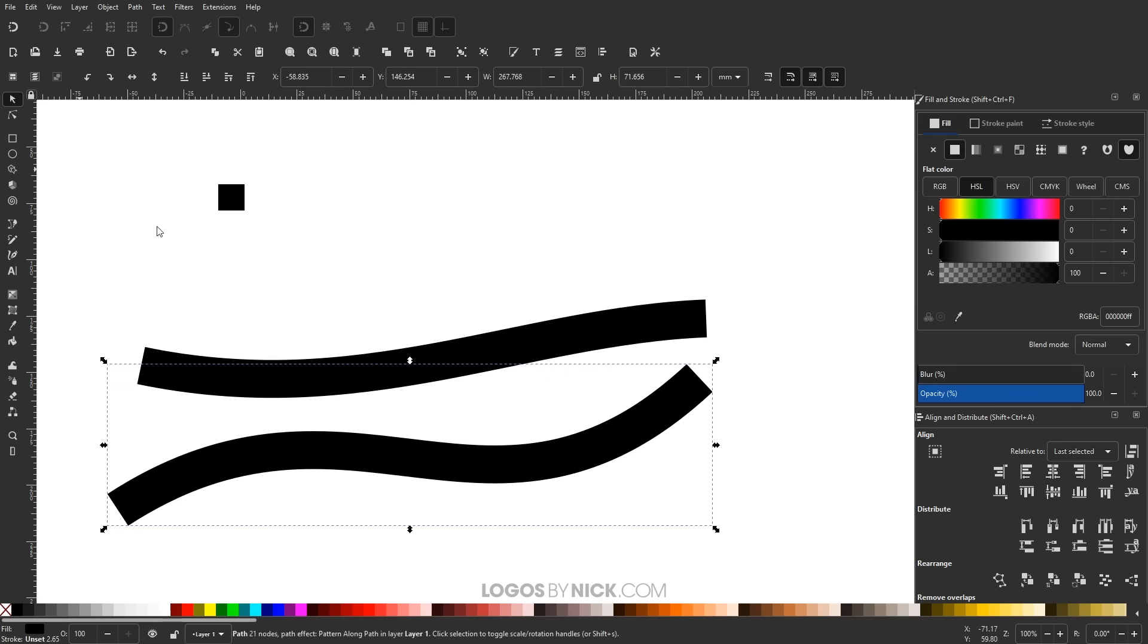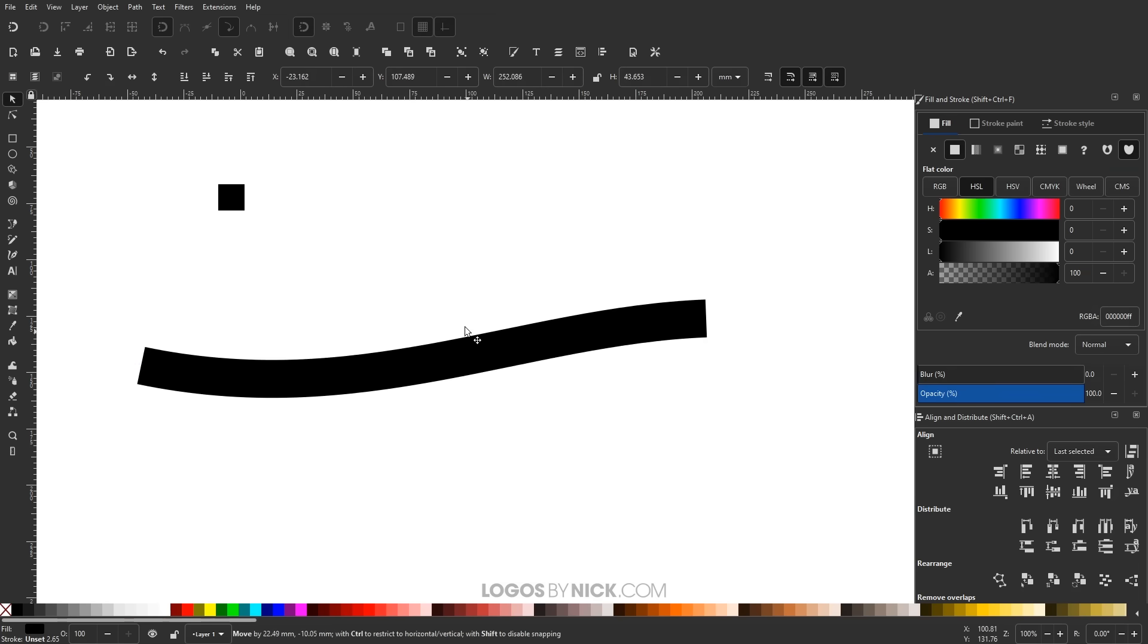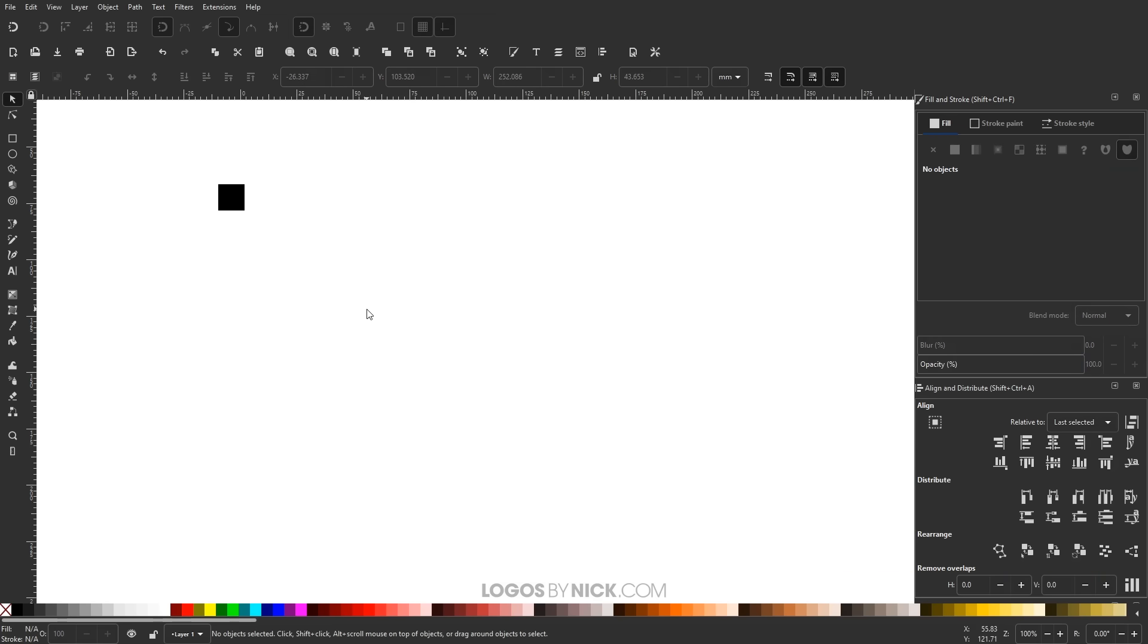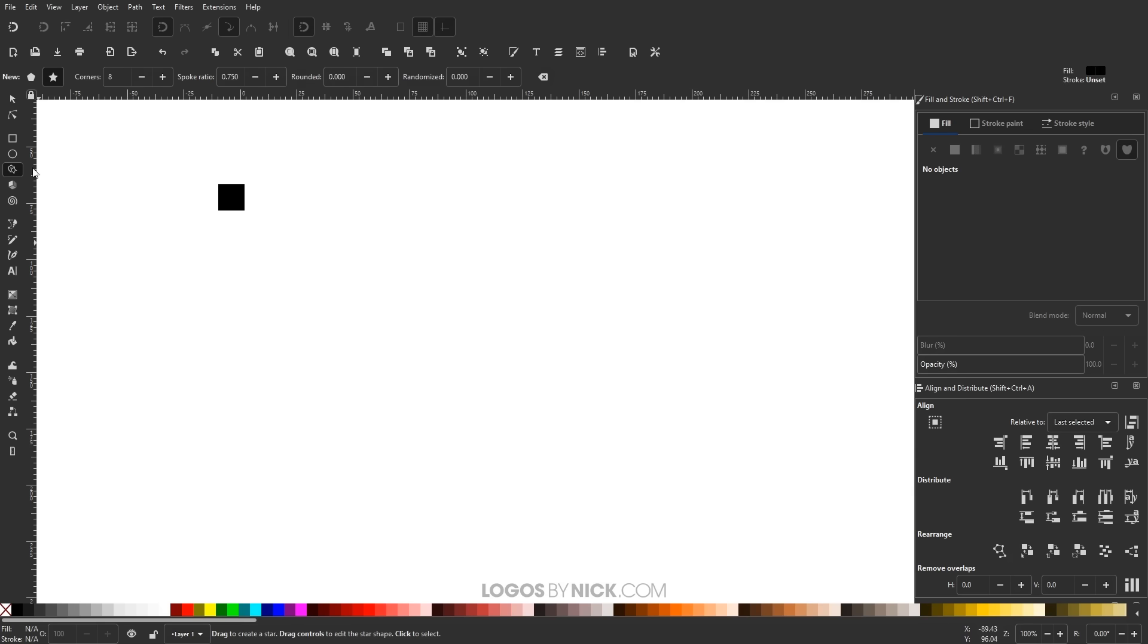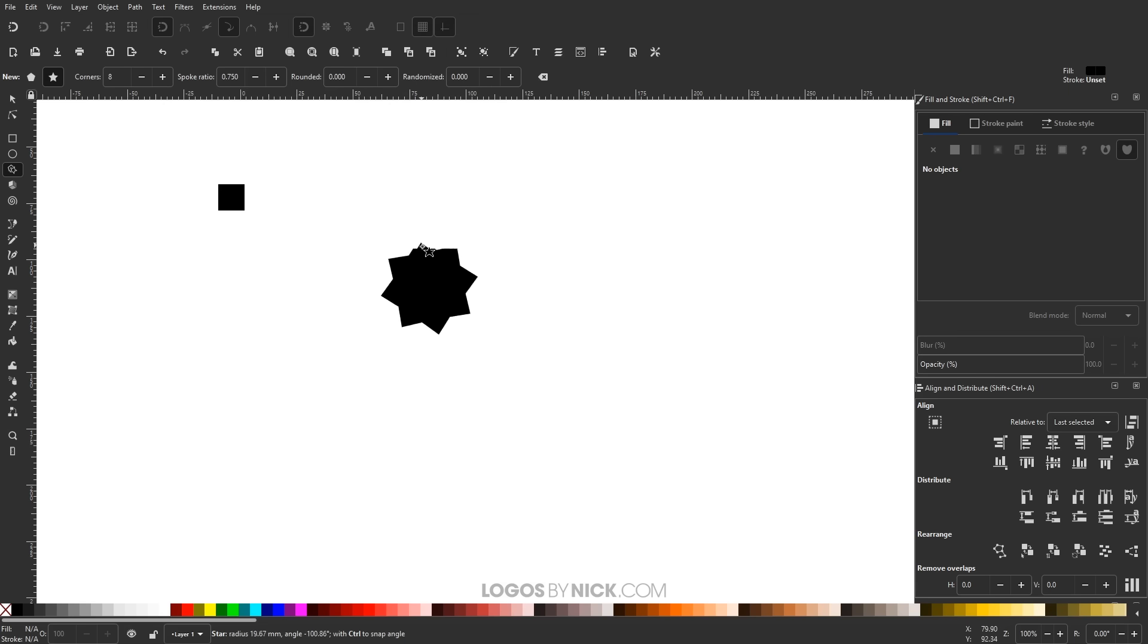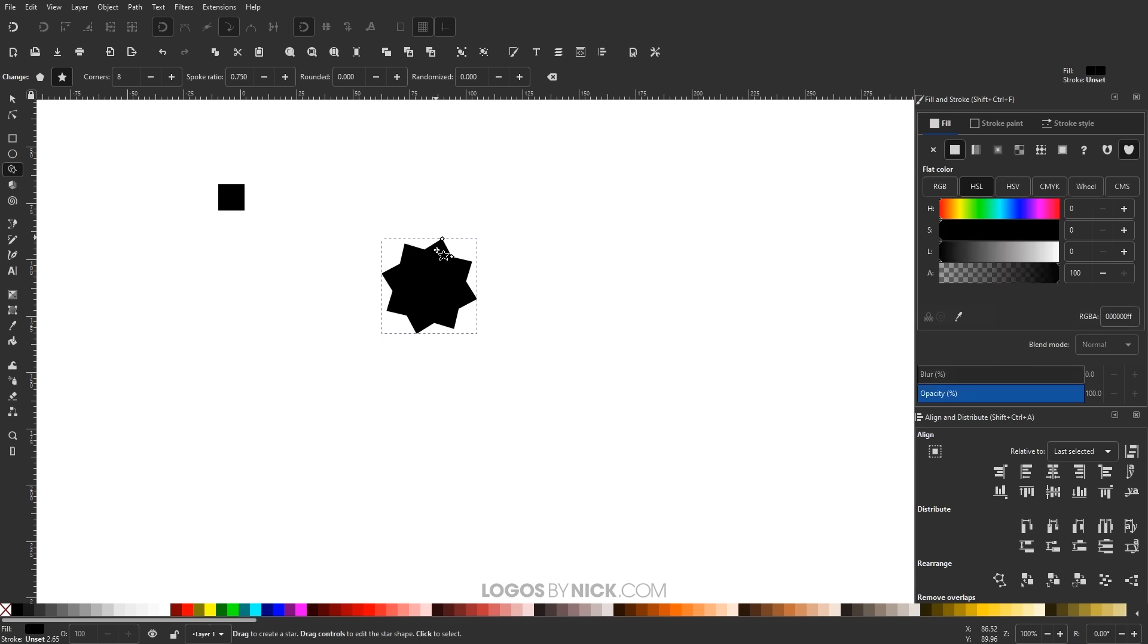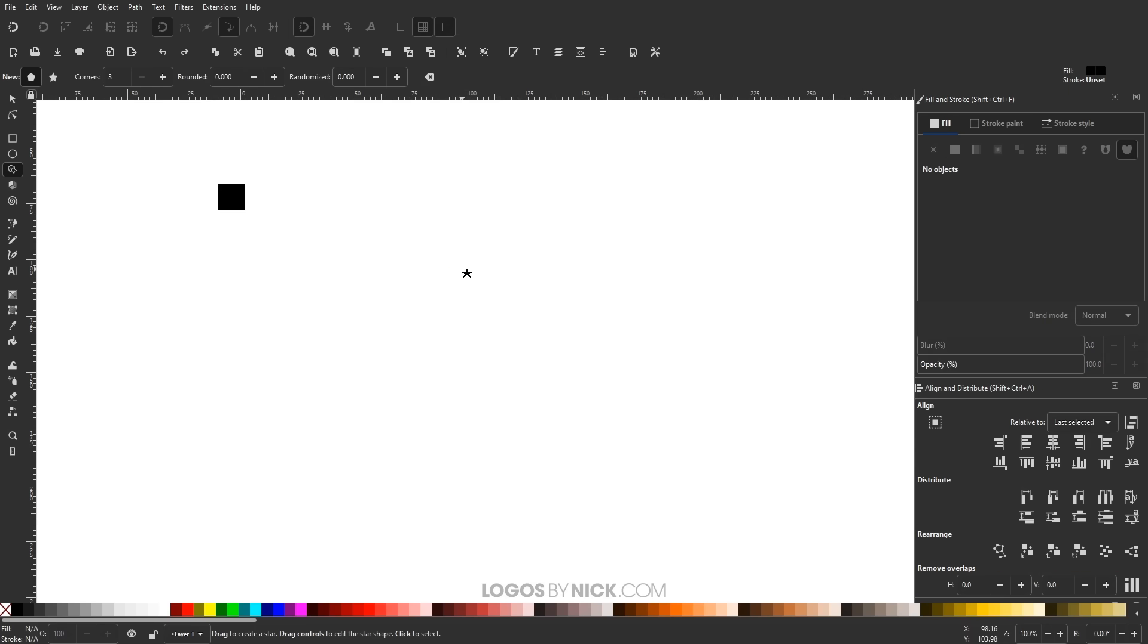So let me take this, get rid of this. Now let me show you how this can work with other custom shapes like stars. I'm going to create this star over here. I'm going to use a regular star instead of a polygon. I'm going to use eight corners, the spoke ratio 0.75, and rounded and randomized both set at zero. And I'm going to click and drag on the canvas. I'm just going to hold control and shift so we create that star like that.